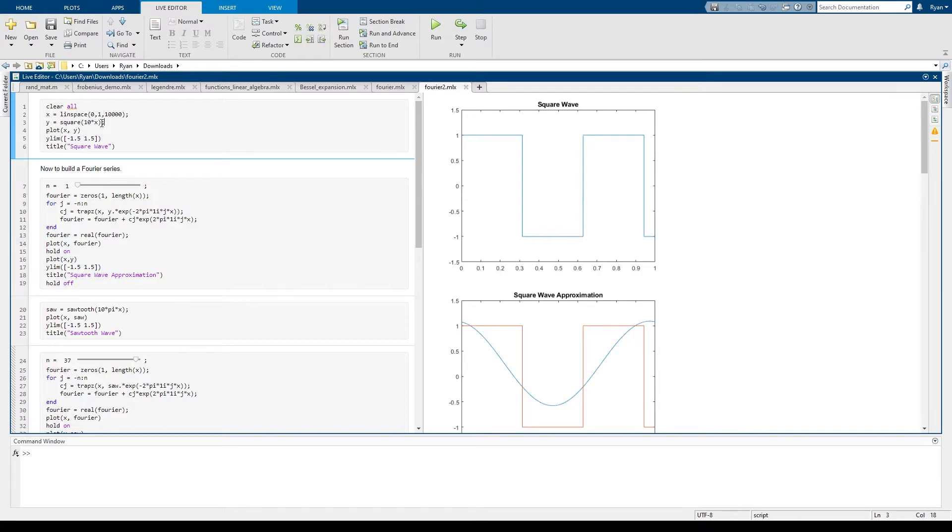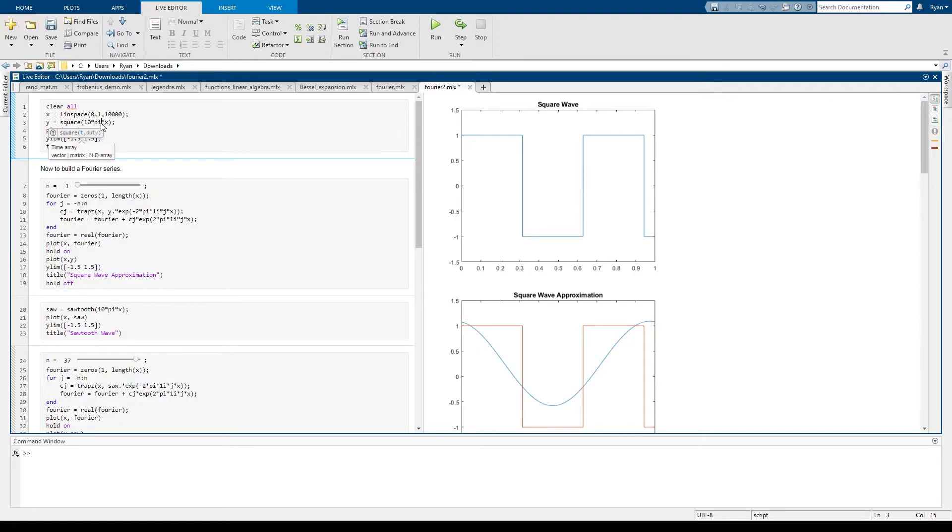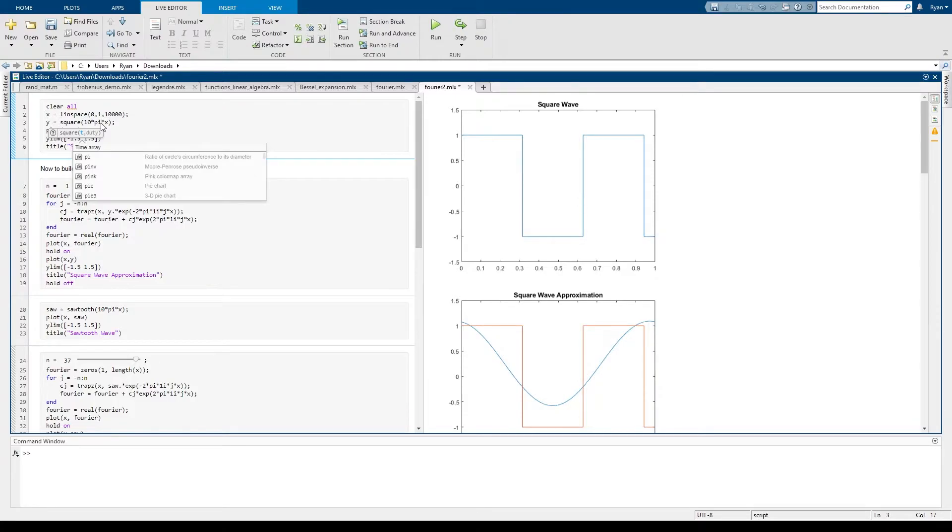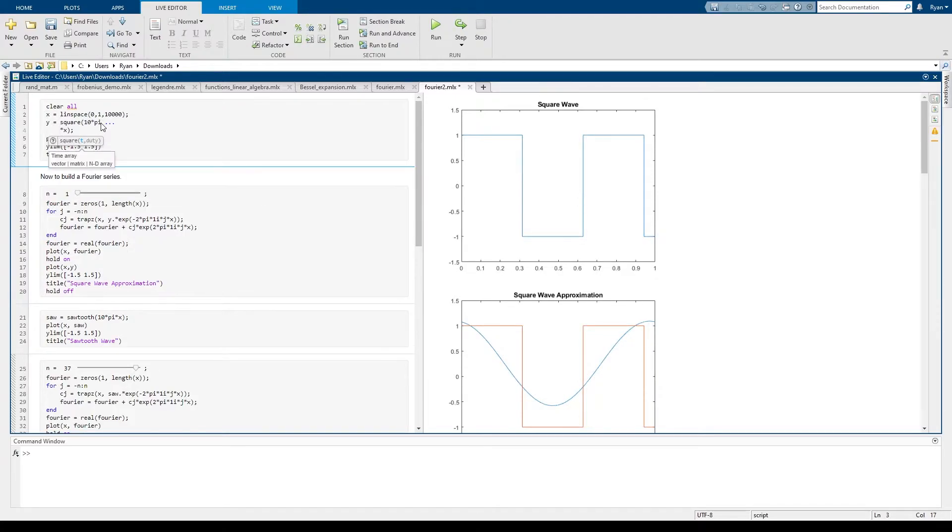So if I want to have that function repeat more often, then for example I could change this number, I could put a π in here and then it should repeat five times in the block that we're talking about and you can see it does.